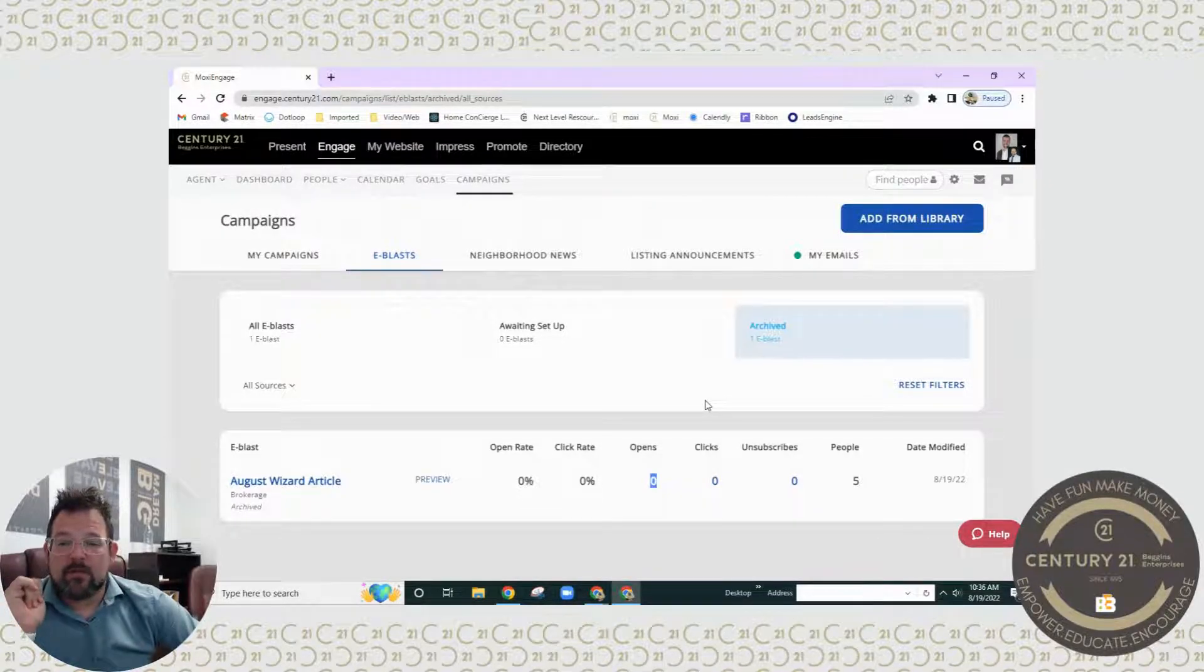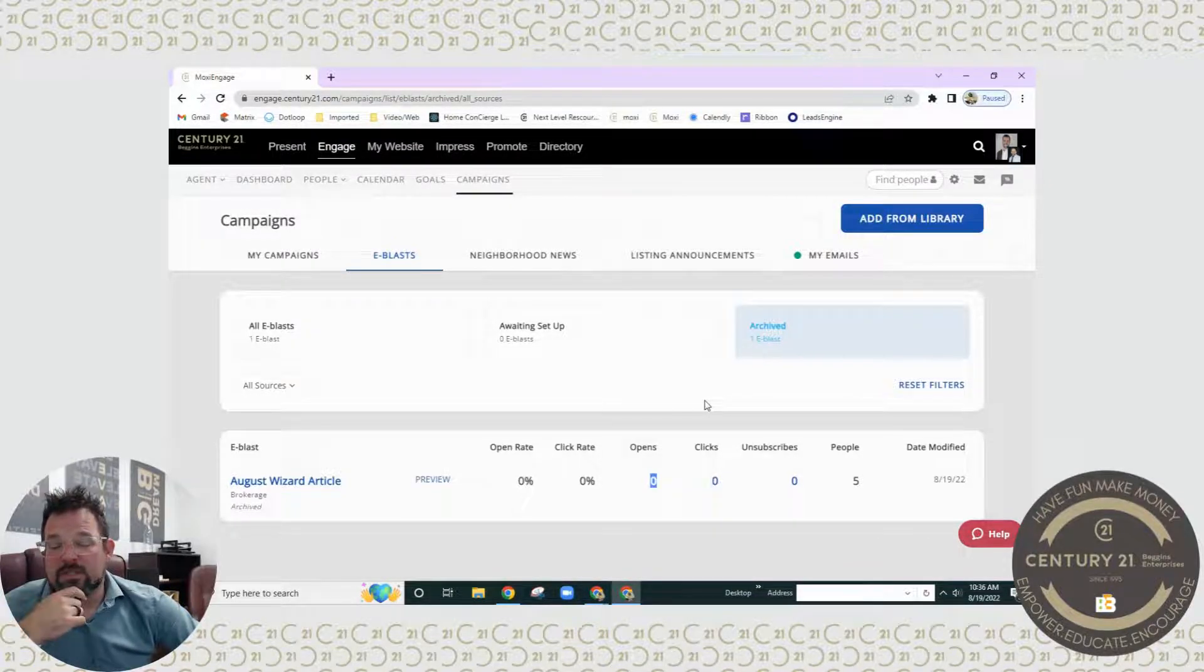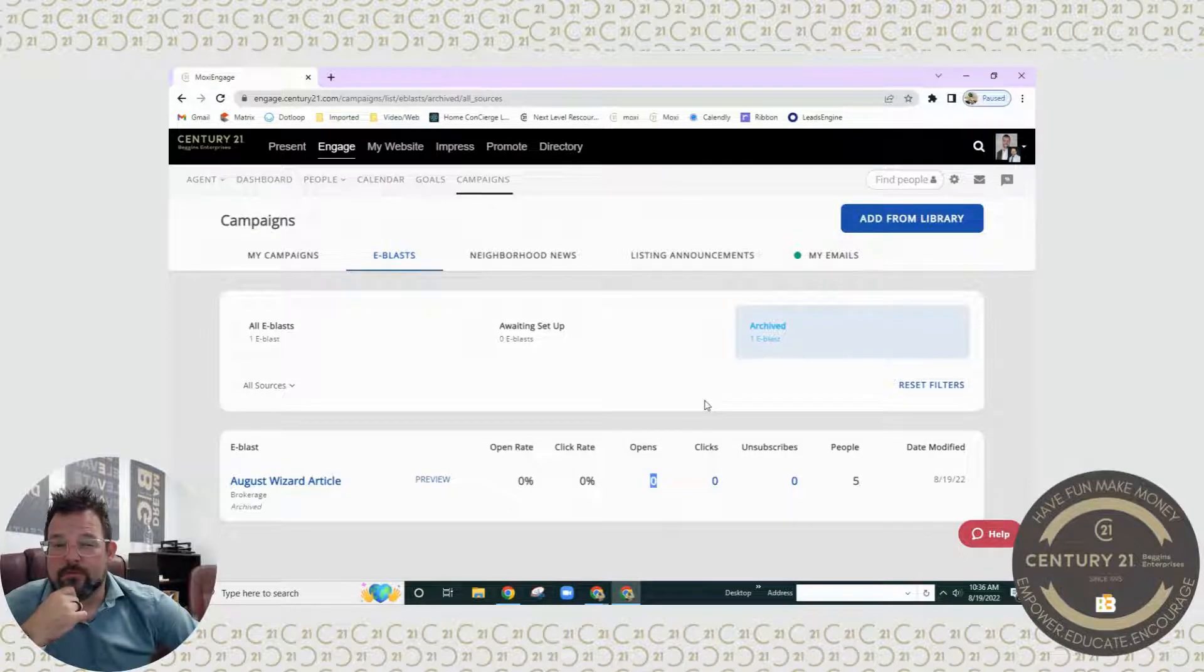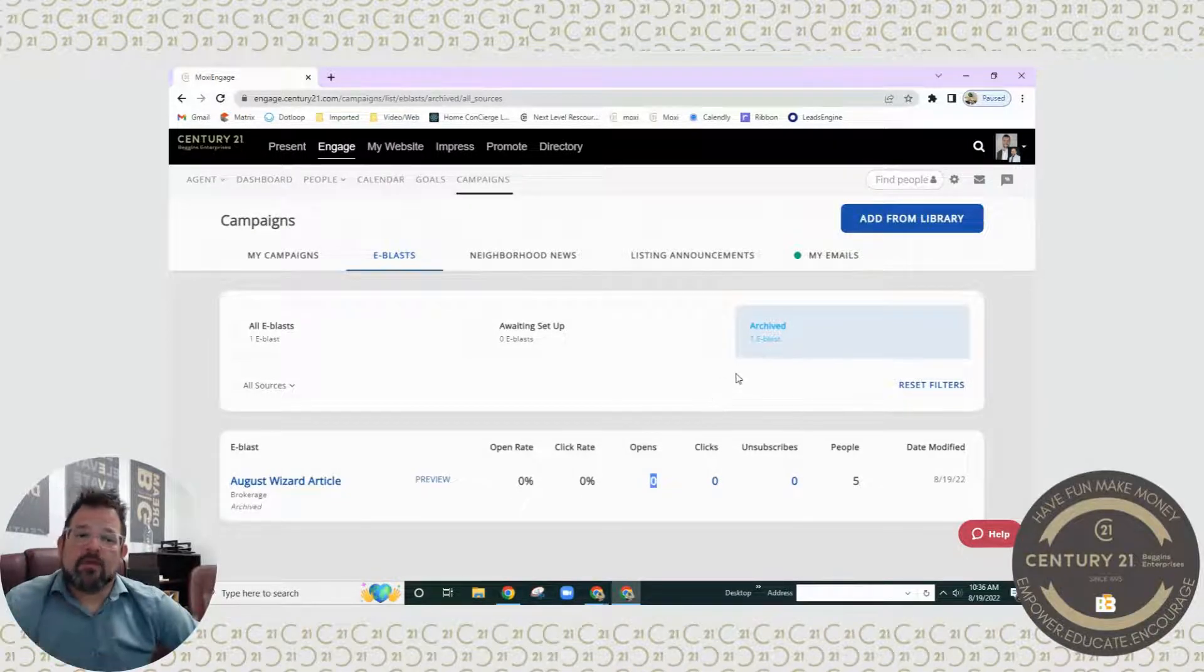So that's how you send up an e-blast, in this case specifically the August wizard article, and that's just the tip of the week.